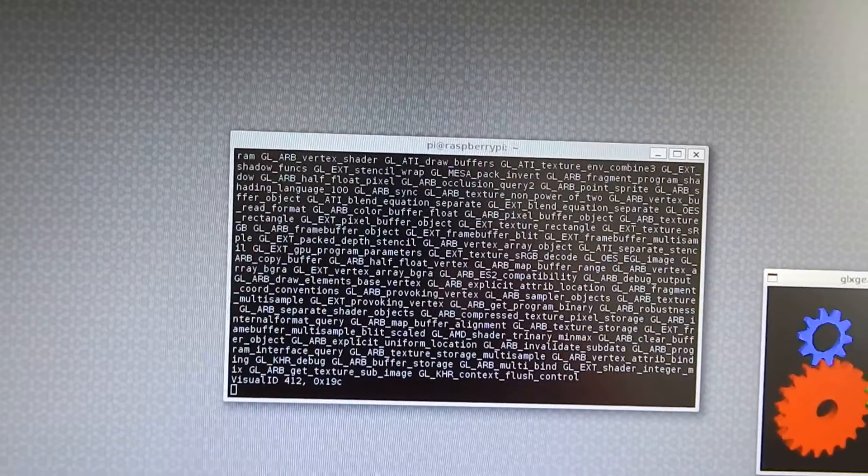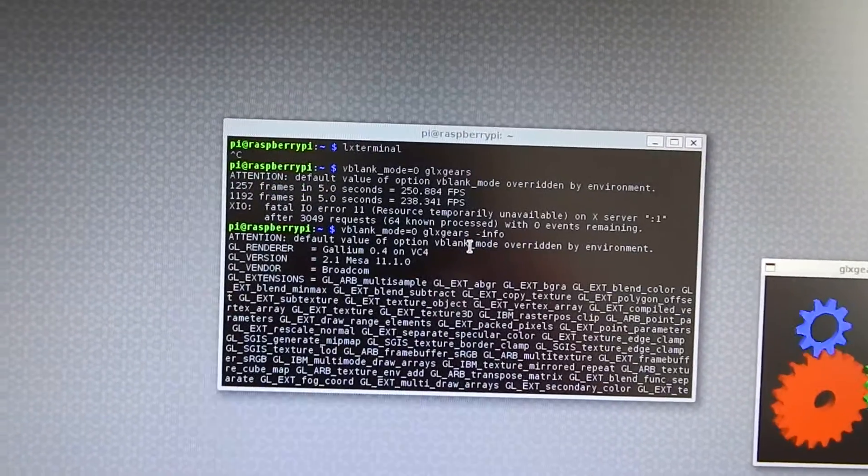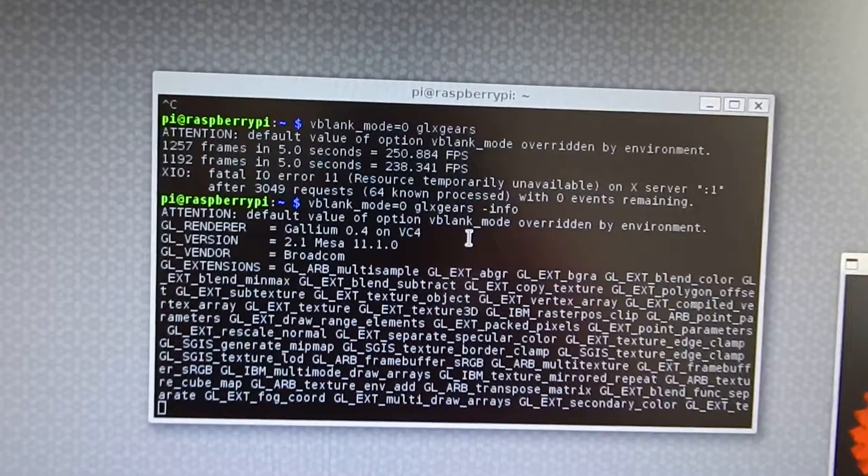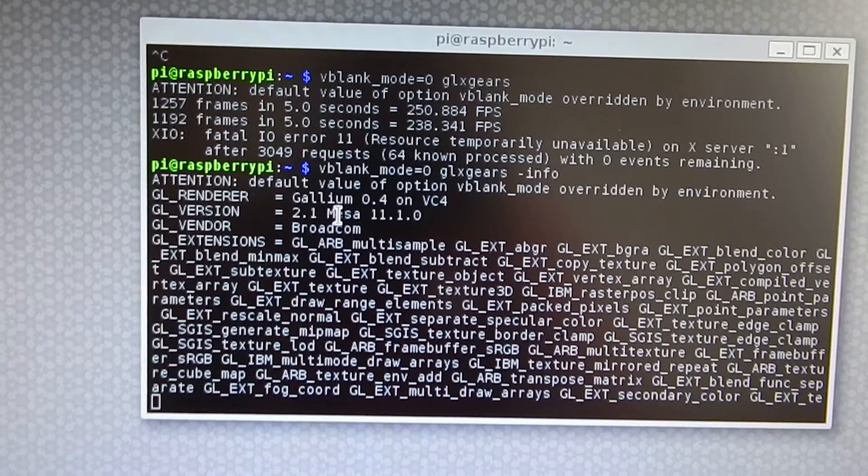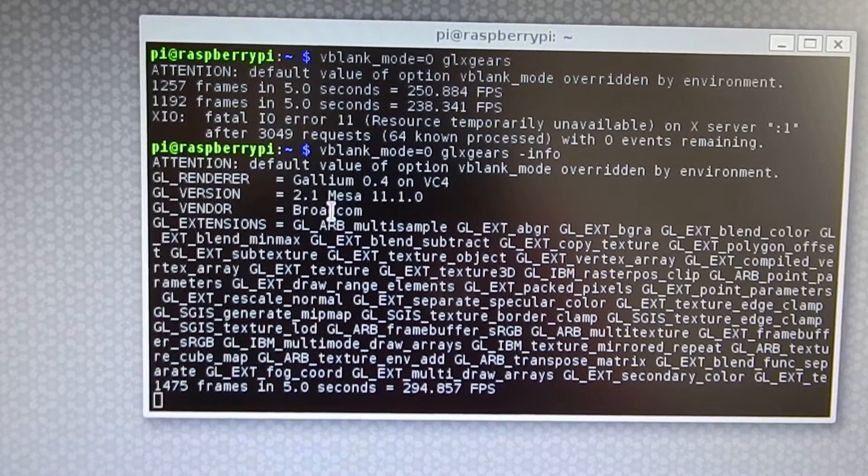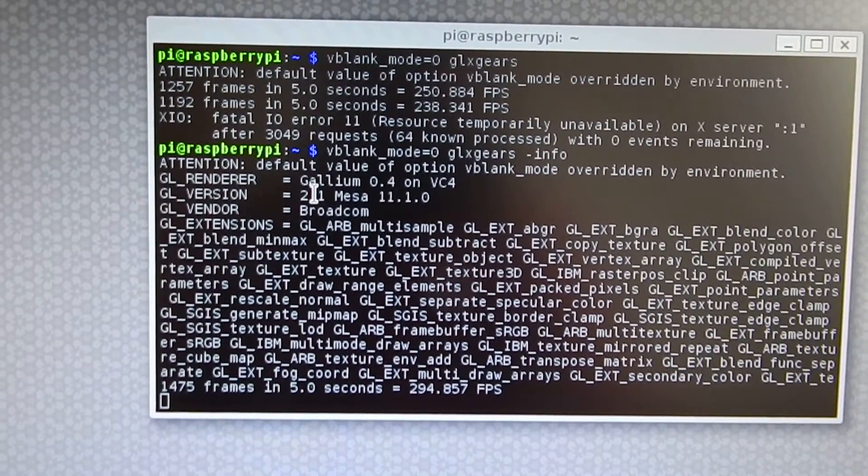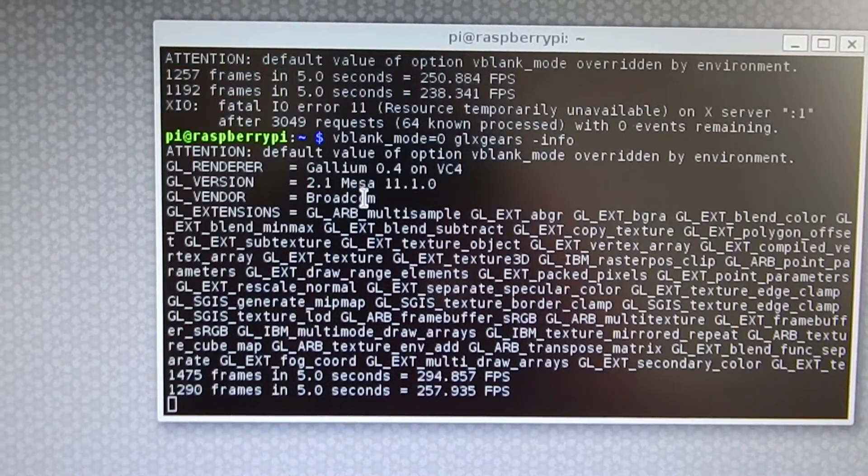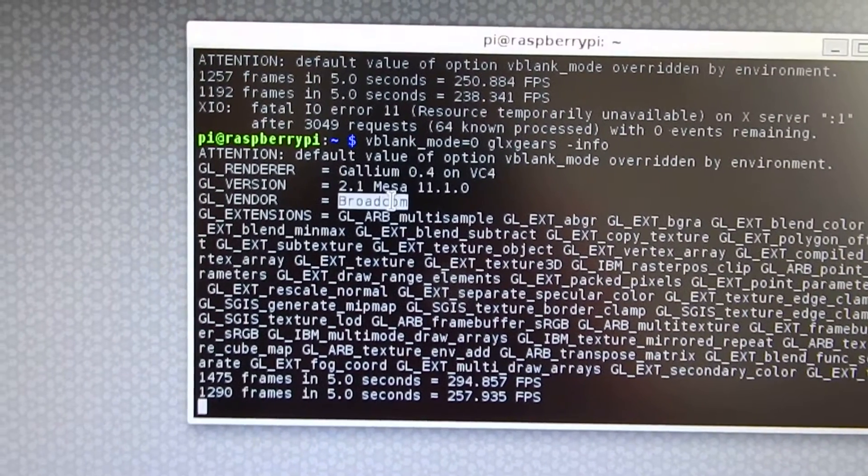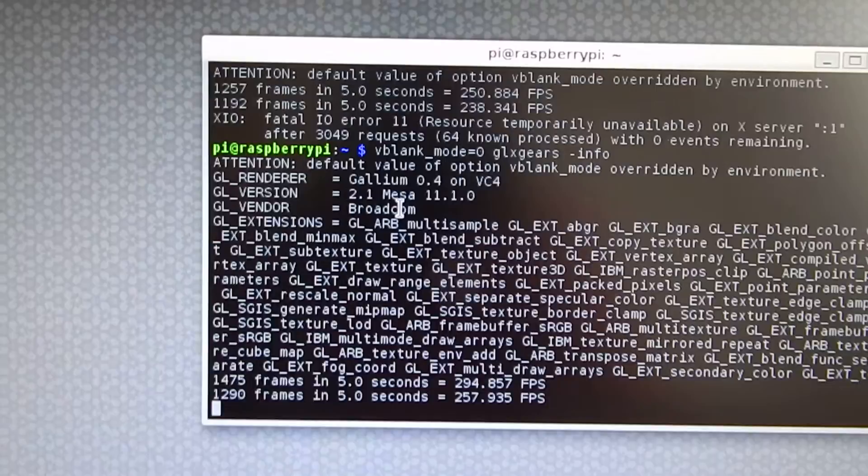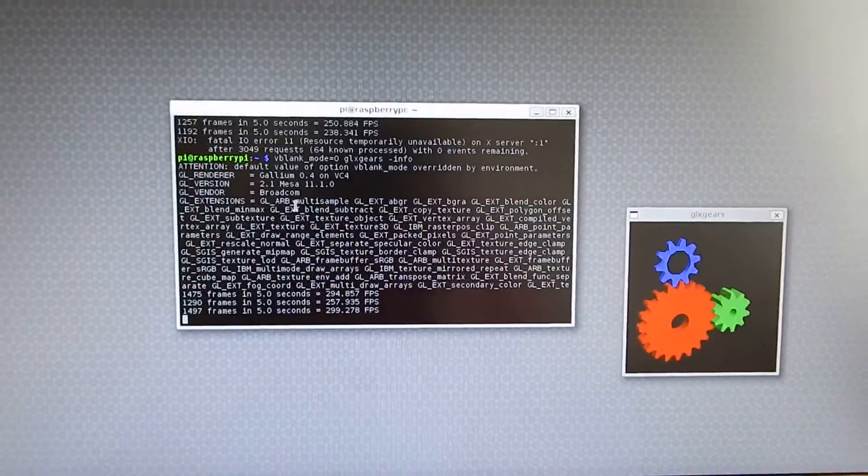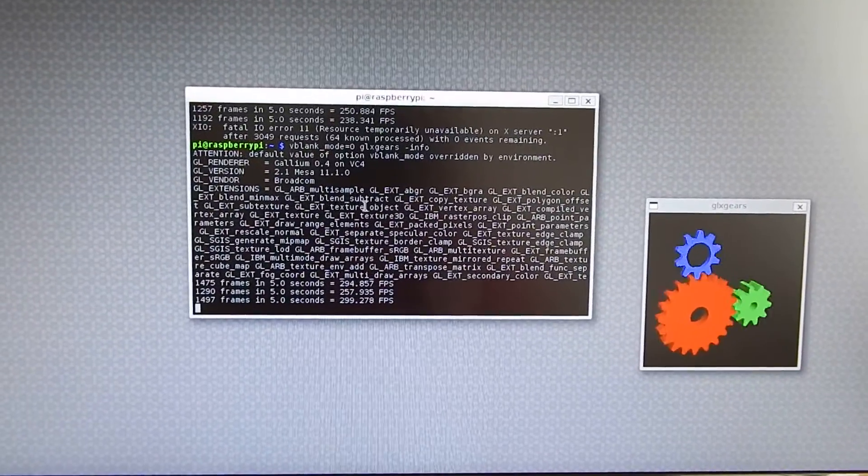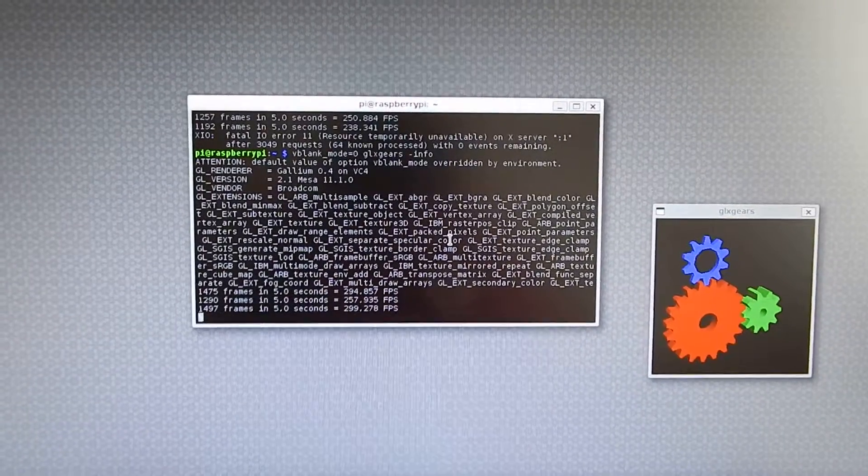When I run it with the info parameter, I see here it uses Gallium 0.4, the OpenGL 2.1 Mesa version, and the vendor is Broadcom. So this is already the OpenGL Raspberry Pi experimental video driver running under Wayland.